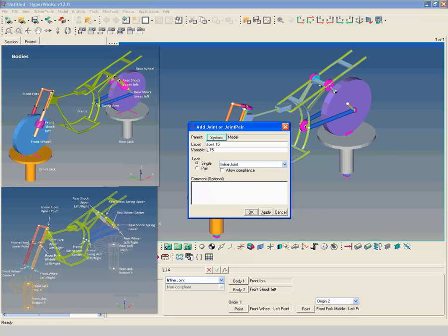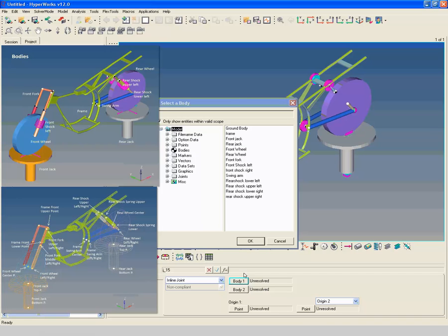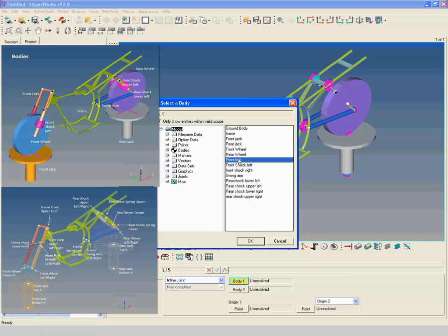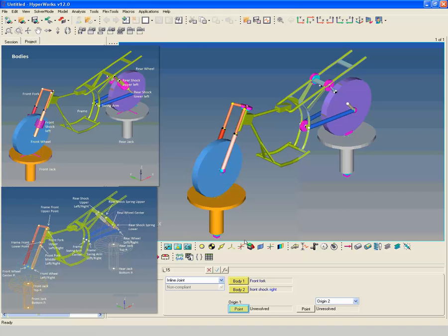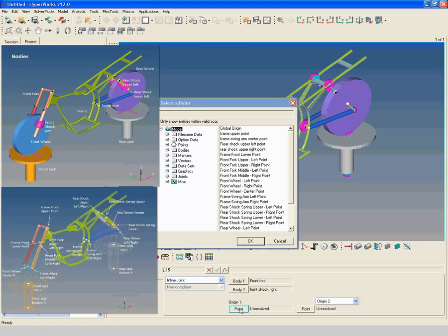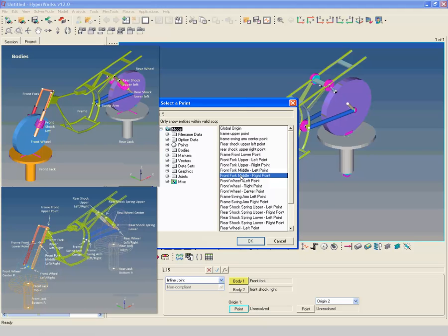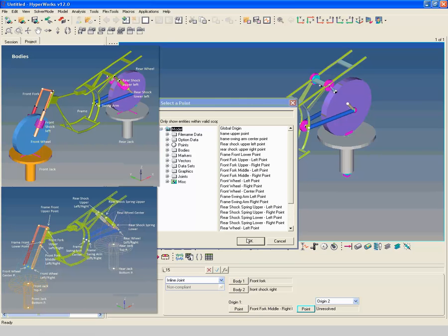Create an inline joint between front fork and front shock right. Select front fork as first body and front shock right as second body. Select Front Fork Middle Right Point as Origin 1. Select Front Wheel Right Point as Origin 2.